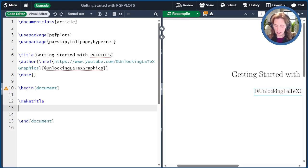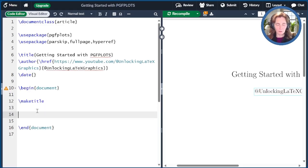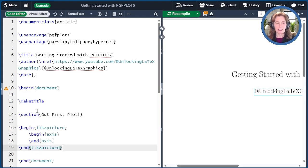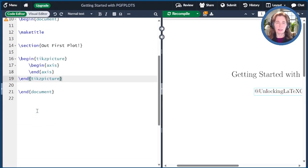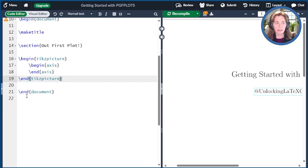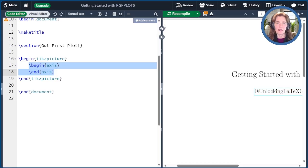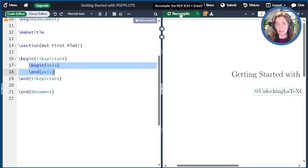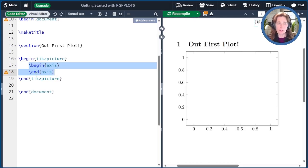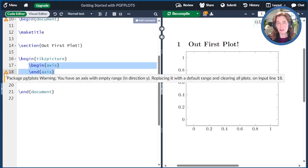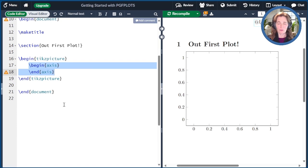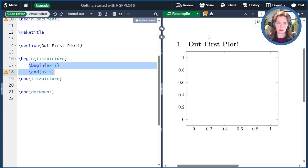To create a plot, we create first a TikZ picture environment. That's always our drawing canvas, and then we put an axis environment inside of that. This is what is added by PGF plots. If we compile this, we see the default settings for the axis. We get a warning because we haven't actually plotted everything, but it gives you some idea of what the defaults are. It goes from zero to one. It has this default size.